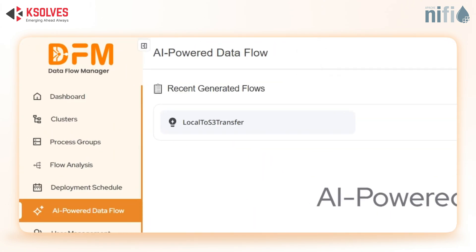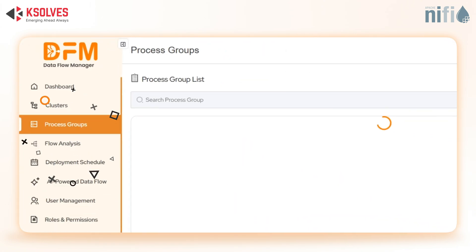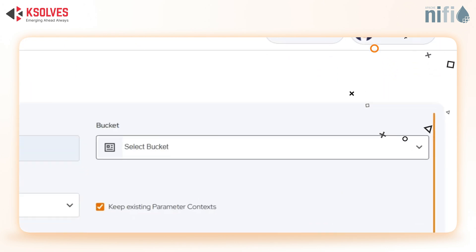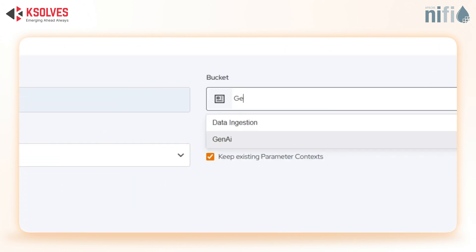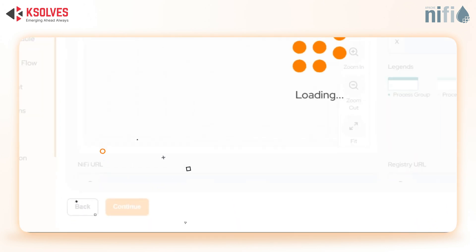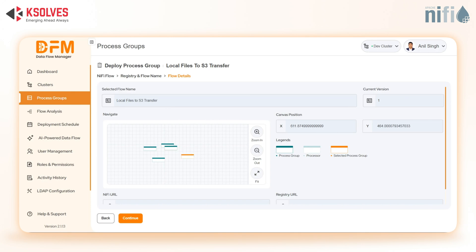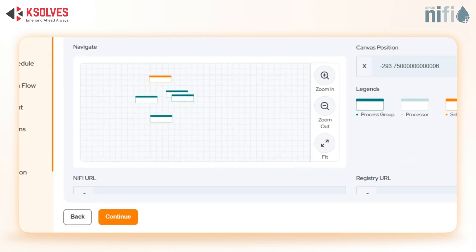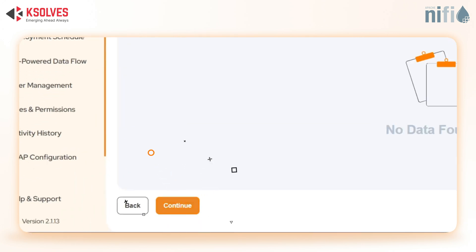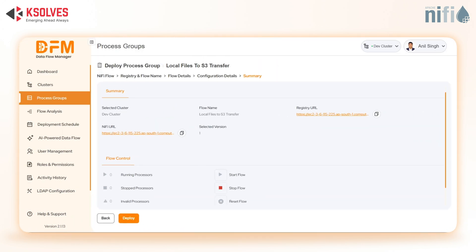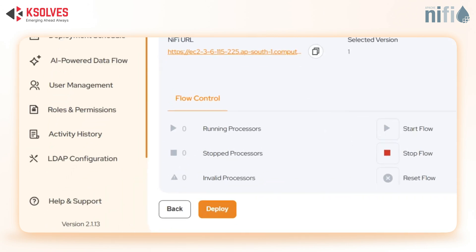Now for deployment. Navigate to Process Group and click Deploy. Select the same bucket and flow name we just created. Select the version and continue. Then simply drag the flow onto the mini NiFi canvas. Hit Continue. Now verify the configuration details and summary.